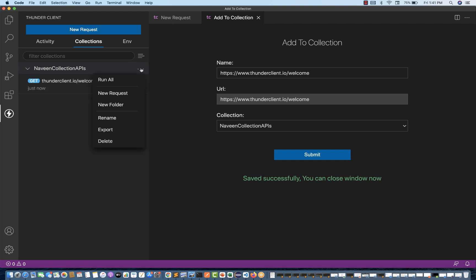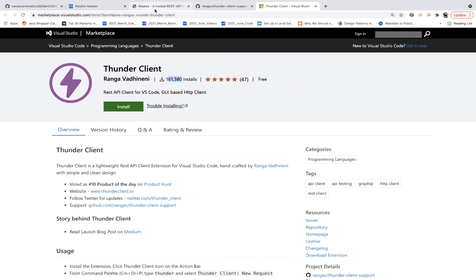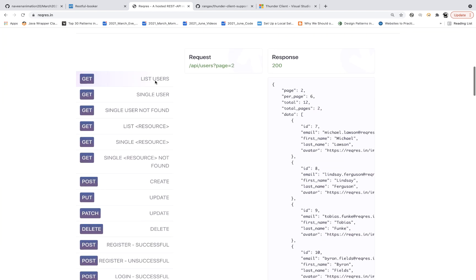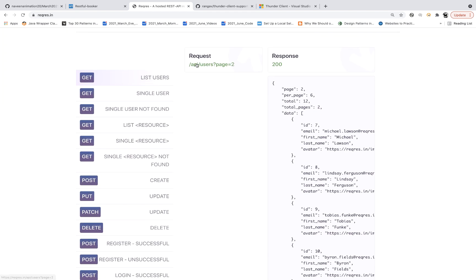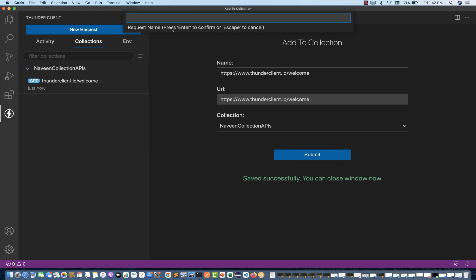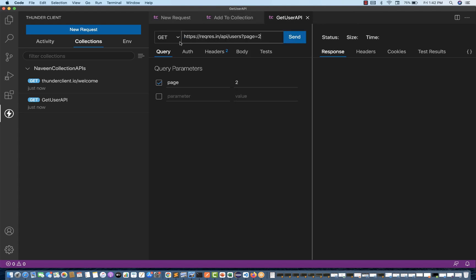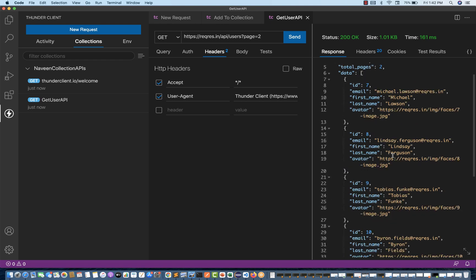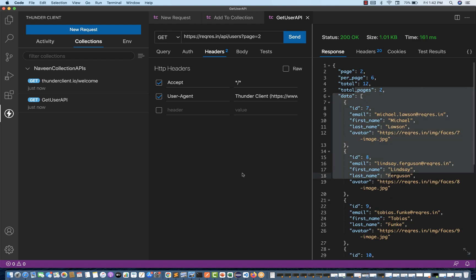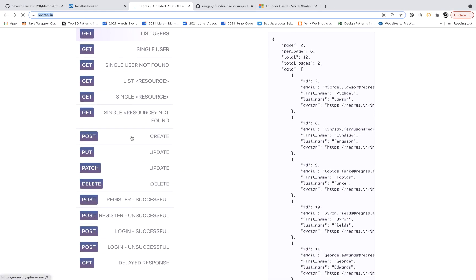Let's take some more examples. I have a GET request to get a list of all users — this is my API URL from reqres.in. I'll create a new request called 'Get User API', paste the URL. It's a GET call, no headers needed. Send the request and you can see the response is coming with a number of users. Now let's create one more request for a POST call.